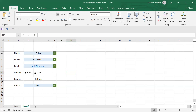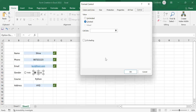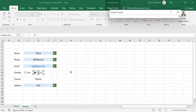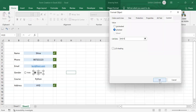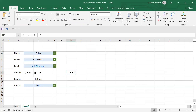Right-click on the radio button and go to 'Format Control.' Here we need to link a cell — select a cell in the sheet and click OK. Now our values are determined: for female the value will be 2, and for male the value will be 1.